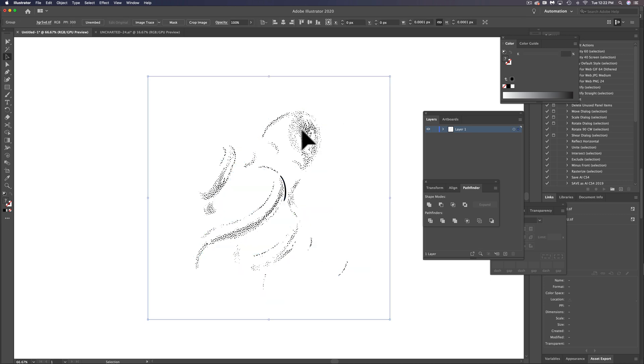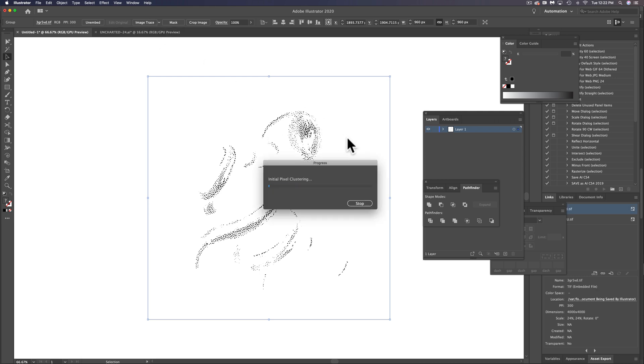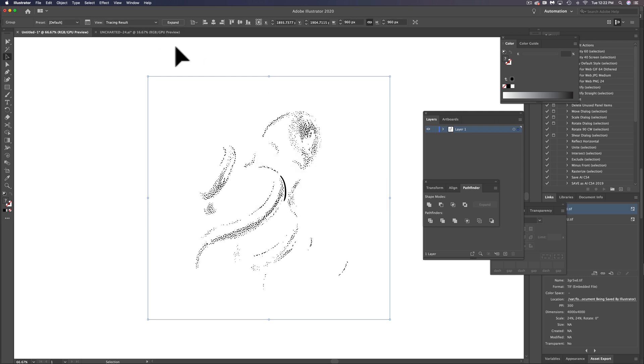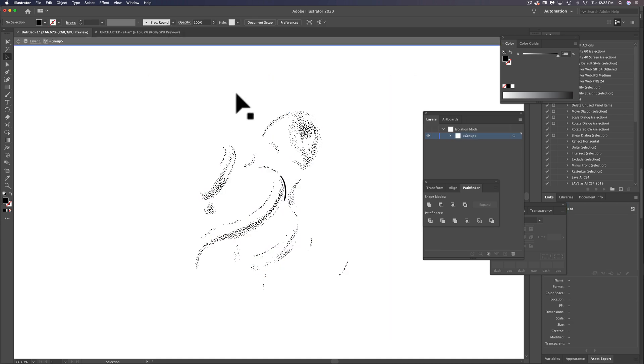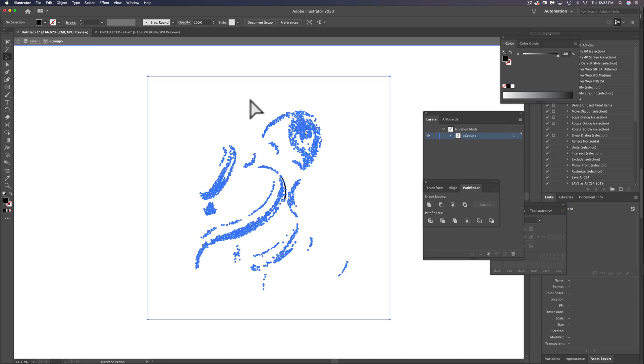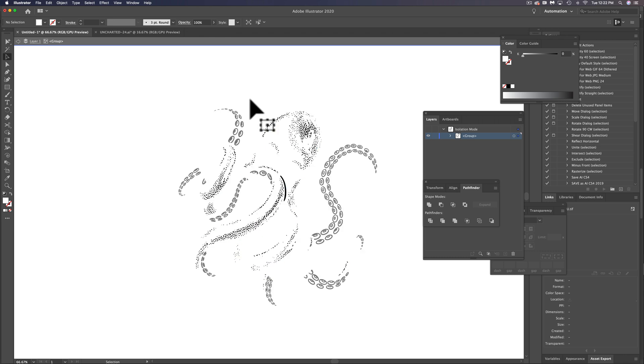And now let's select this texture layer again, do image trace, then expand, double click to isolate this, use your white arrow tool, select some of the white, select same fill color, hit delete.